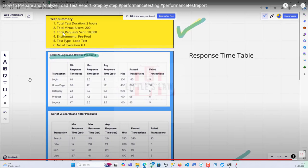The same approach applies to your endurance test — only the duration and virtual users change. If you have a multi-user load test, you'll need a comparison report. I'm planning to create a separate set of videos for NeoLoad as well, so if you're interested, please comment below. That's in progress.